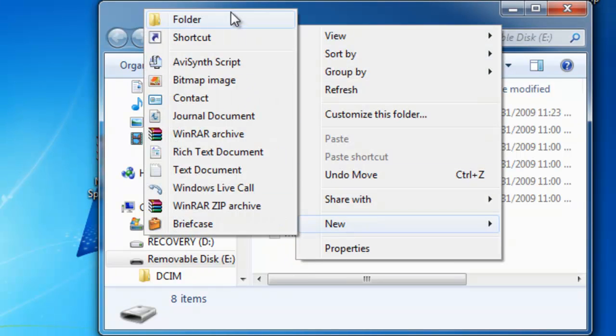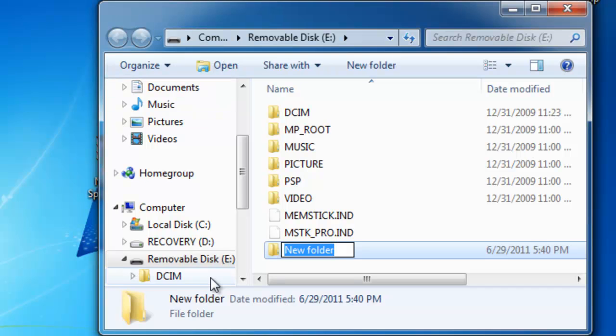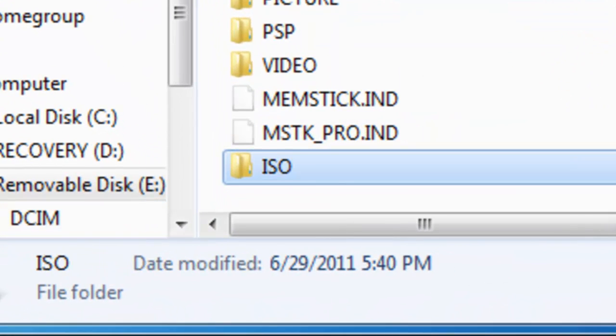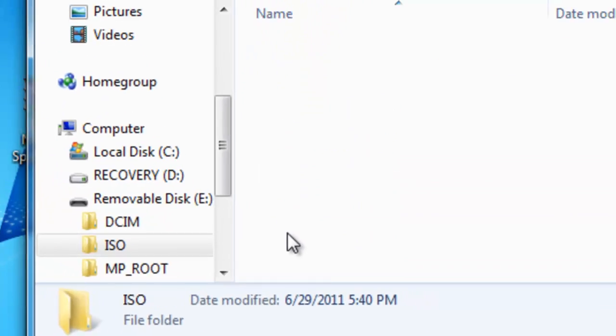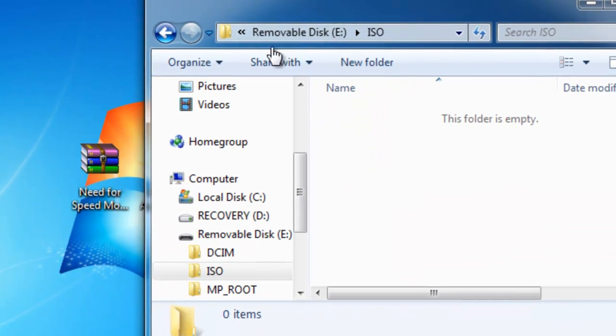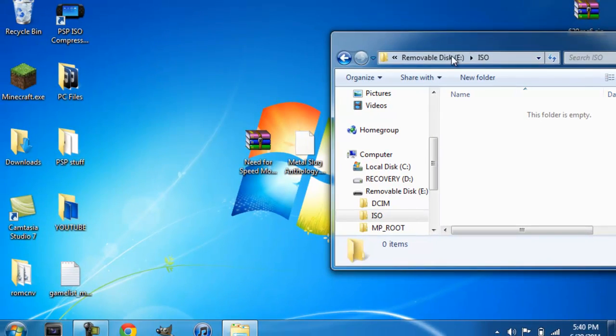As soon as you open up your PSP, you should see a folder called ISO. Just make one and go in here. Do not make any more folders, just leave it right there.